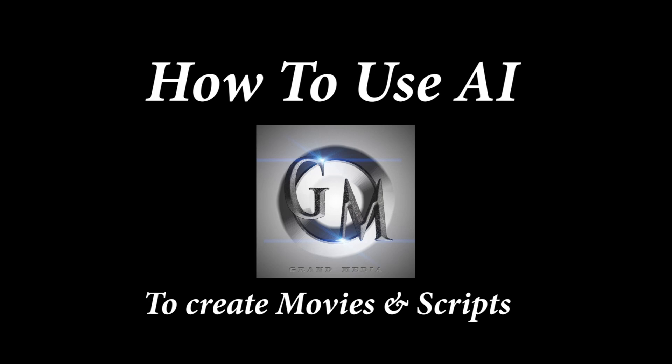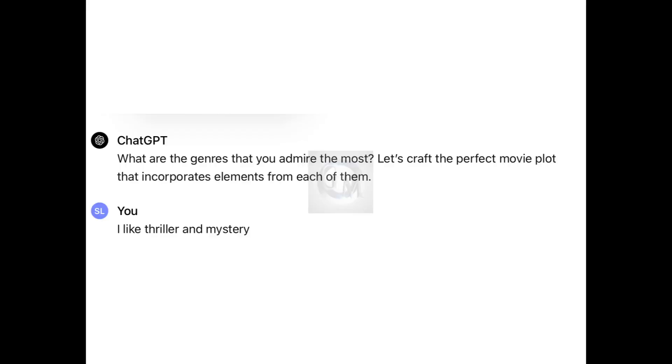So on today's series of how to use AI, we are going to be discussing coming up with a movie plot and creating the screenplay. If you notice on the first slide, ChatGPT asks what are the genres that you admire the most. Let's create the perfect movie plot that incorporates elements from each of them. My answer is I like thriller and mystery.